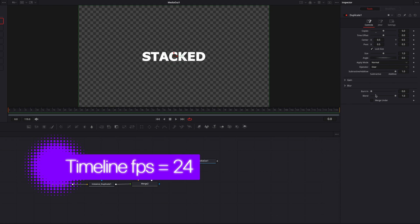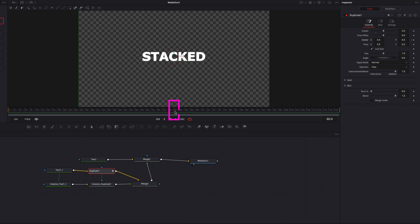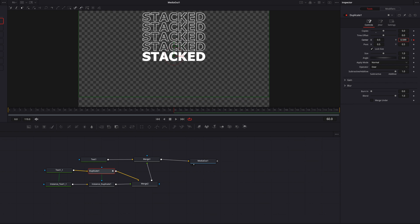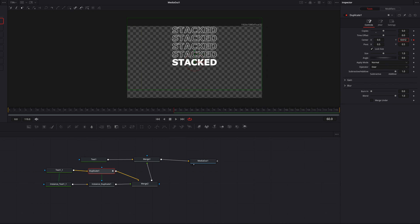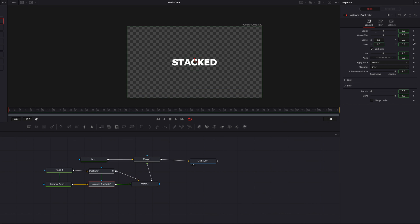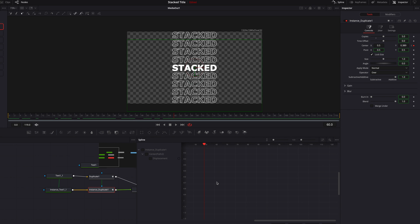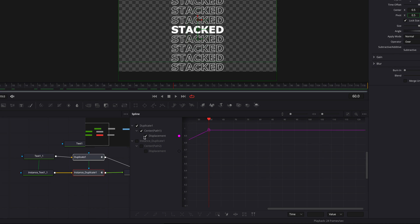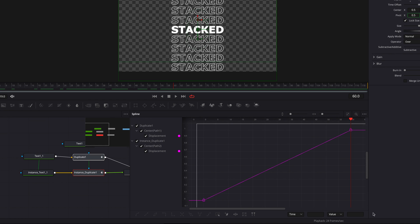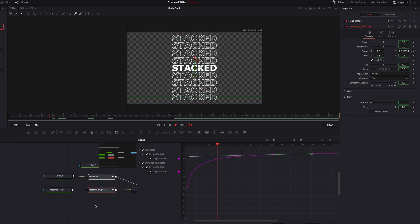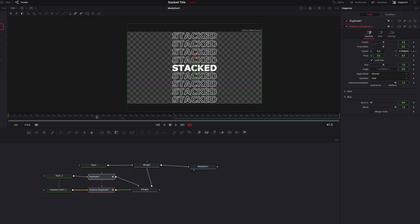We're going to come back to the other Duplicate node, and with the playhead at frame zero we're going to keyframe the center parameter. Now let's come to the 60th frame and bring up the Y-axis of the center parameter. Then come back to the zero frame, go to the other Duplicate node, and bring down the Y-axis of the center parameter to finish up the bottom portion. Let's bring up the Spline Editor, select both Duplicate nodes and both center parameters, and change their interpolations — making sure they match so their movements are in sync.